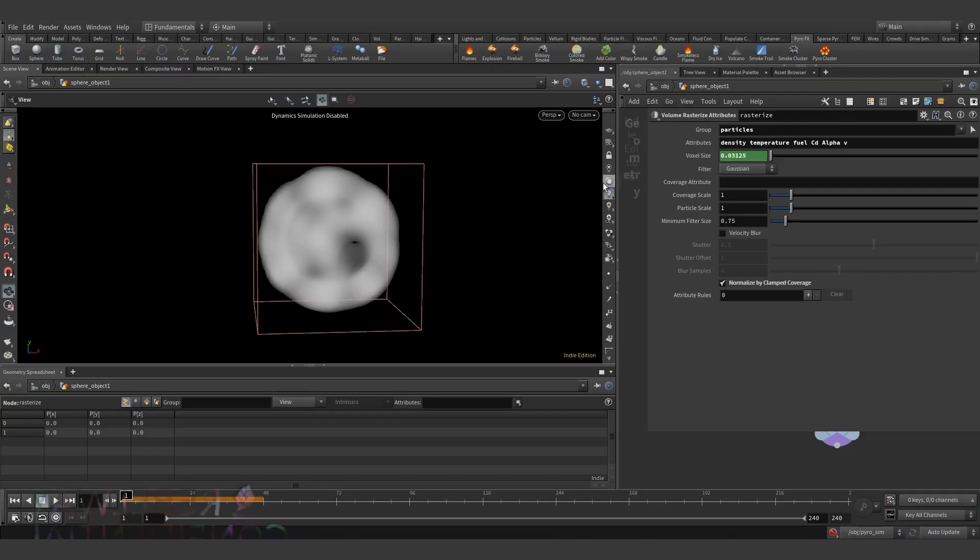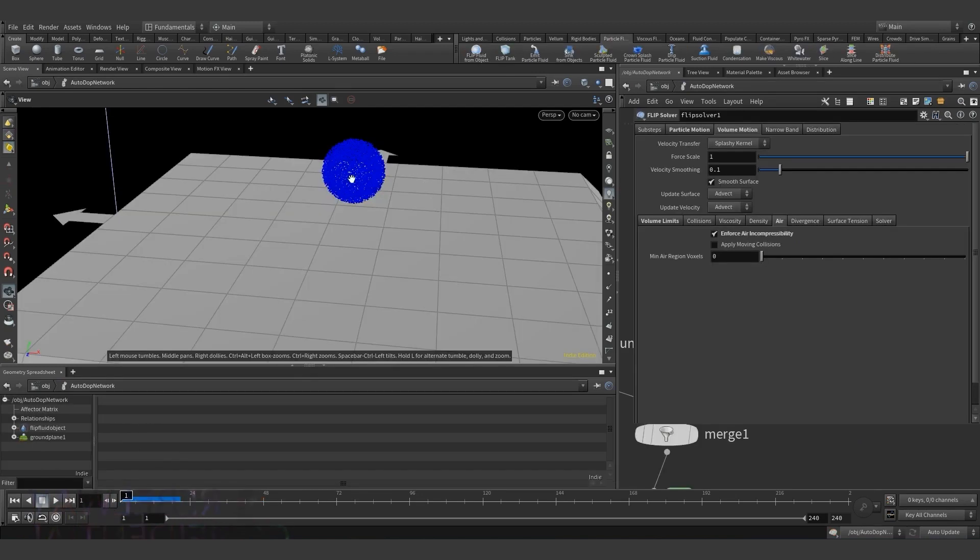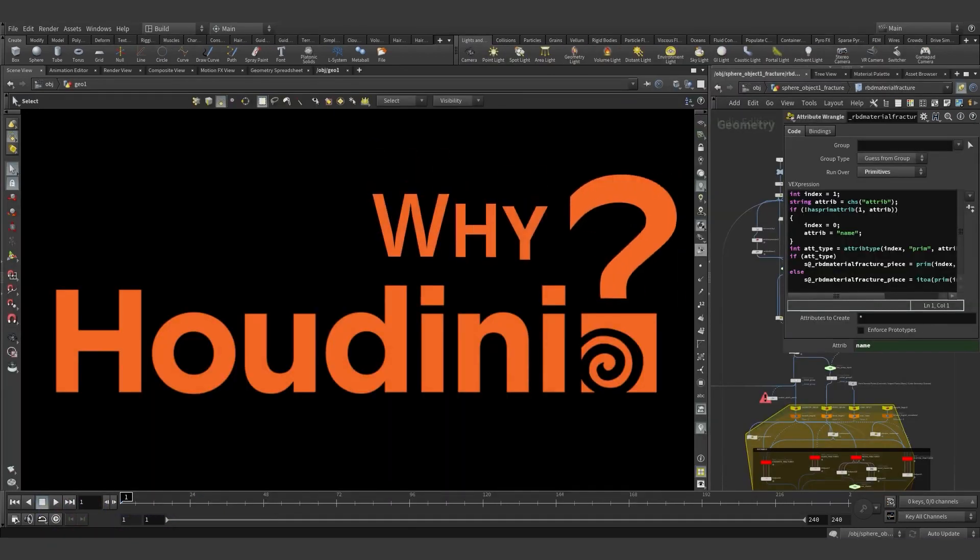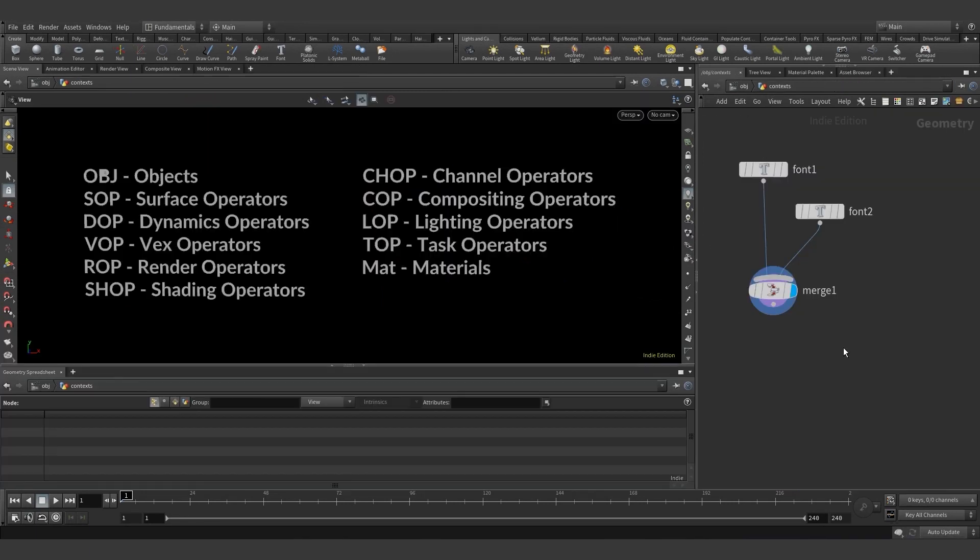Houdini Fundamentals is specifically designed for students who want to fast-track their career in the industry with feedback and insight from professional artists. The course will start by explaining the fundamental concepts of working in Houdini.